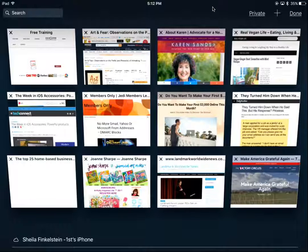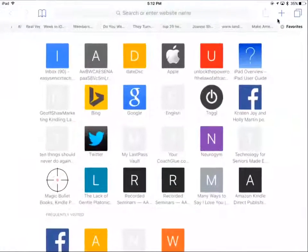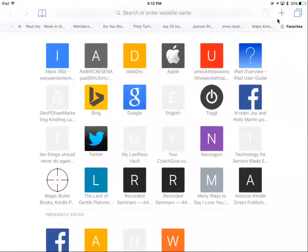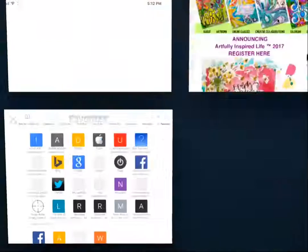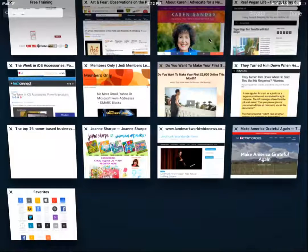The controls for the iPad are at the top right. There's also a plus sign — if you want to do a search or open a new window and search for a URL, you can do it that way. We'll be back in a moment with the iPhone.